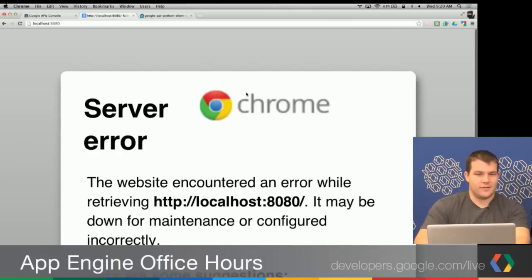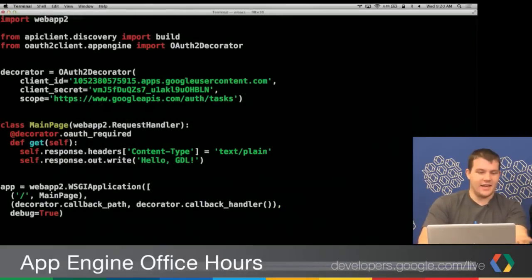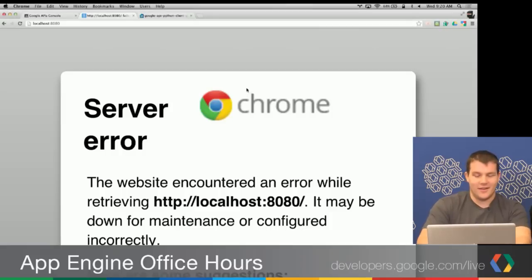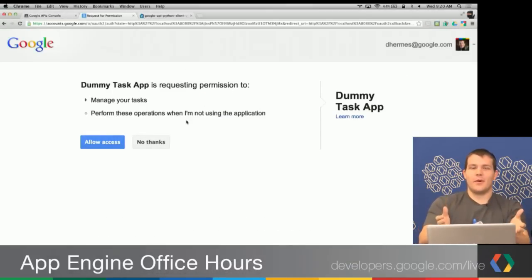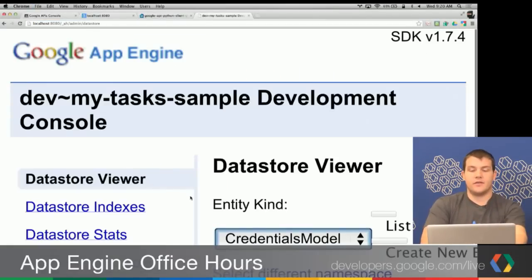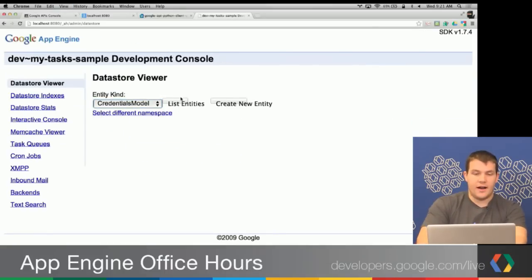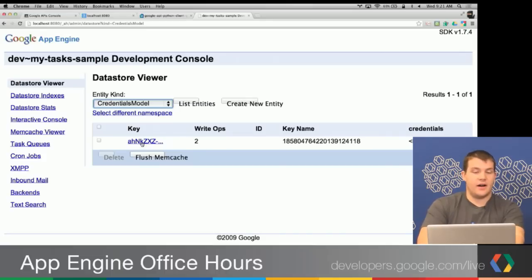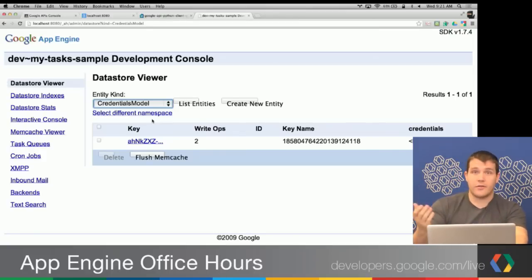We're back to the same accounts.google.com auth page, again with the correct tasks scope. We allow access. Nothing changed in the content displayed, but if I go to the admin console for this application and click List Entities, we see that I actually have an entity that is a credentials model for my application. So I've now got OAuth credentials stored for the user I'm signed in as.